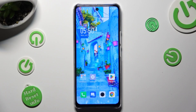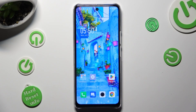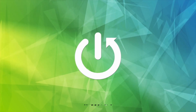Hi, in front of me is the Symfonex Noteworthy 5G, and today I would like to show you how you can switch on or off the location of this device.